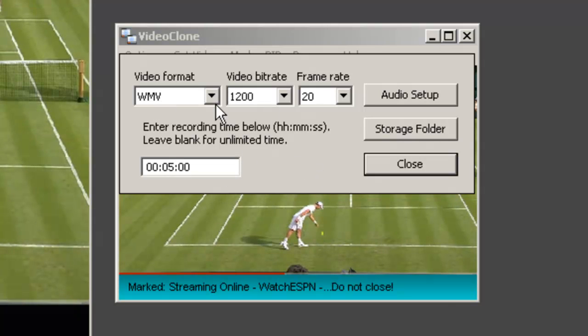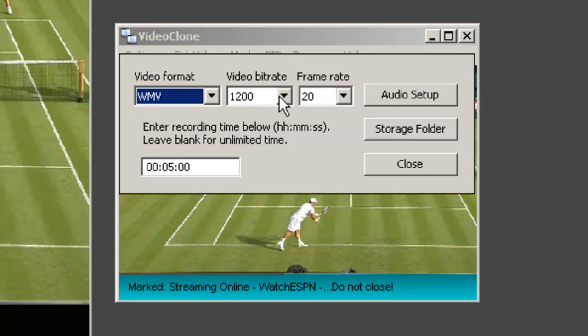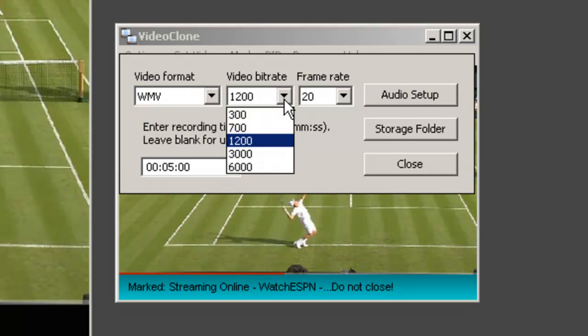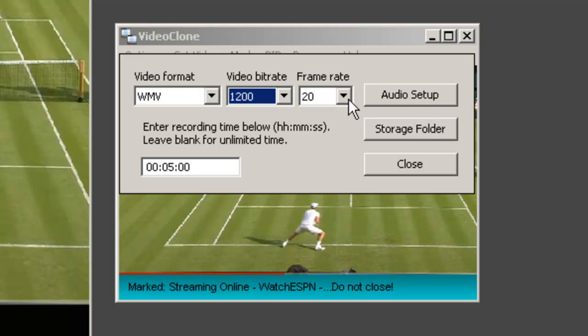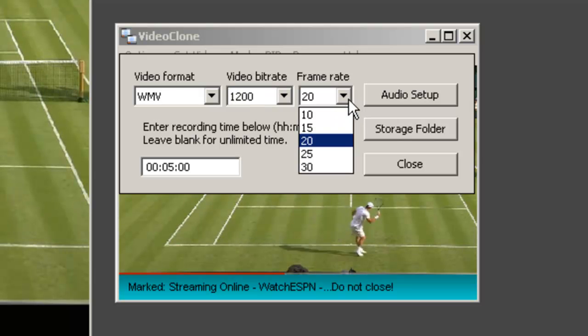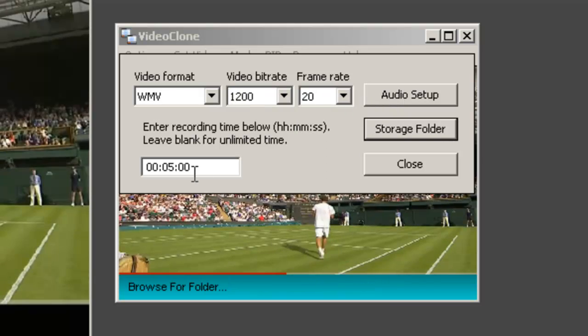The default is Windows Media Format, but you can also use AVI. The default video bit rate is 1200, but you can go lower or higher. The default frame rate is 20, but you can also go lower or higher.